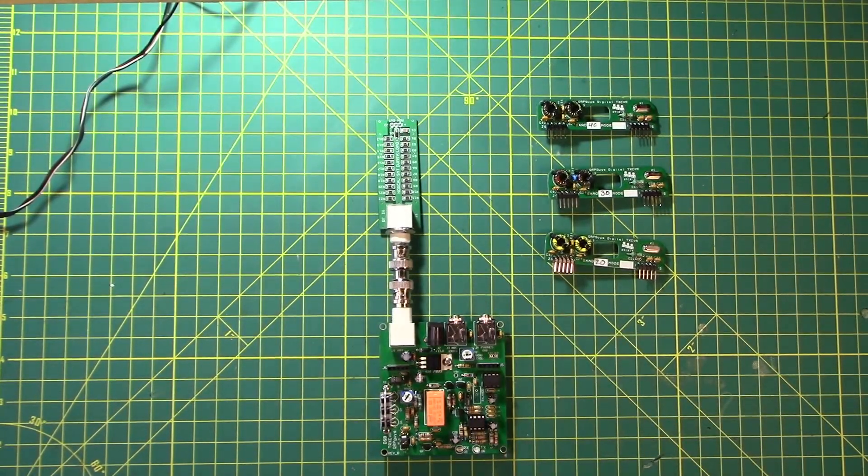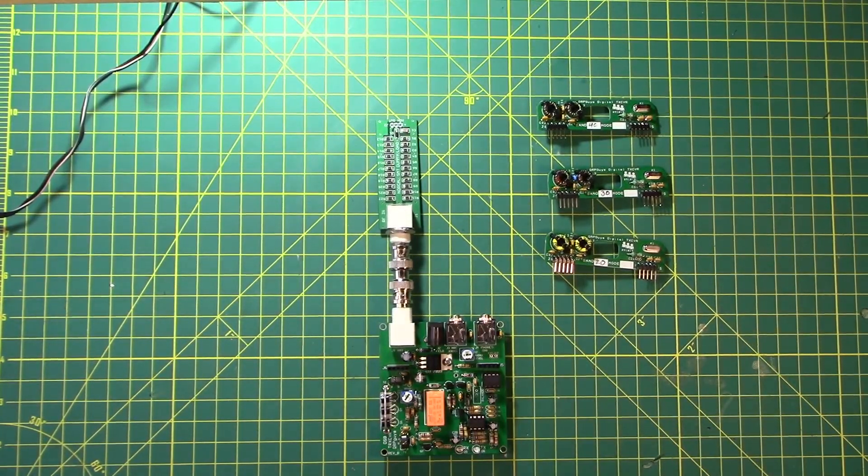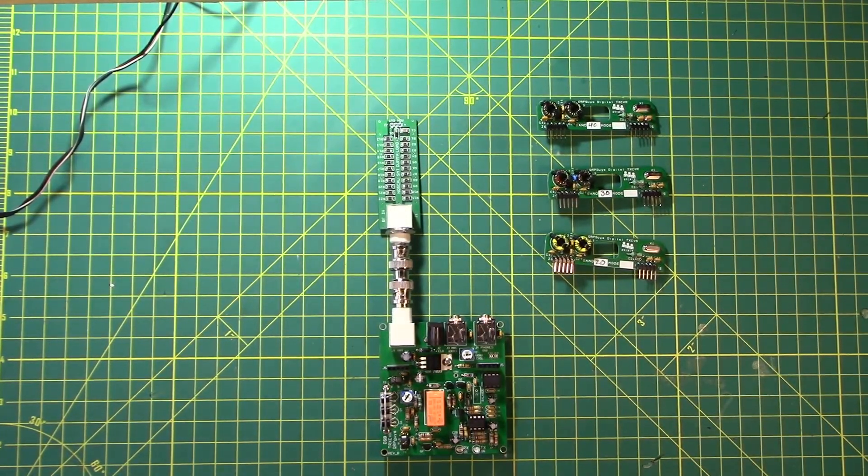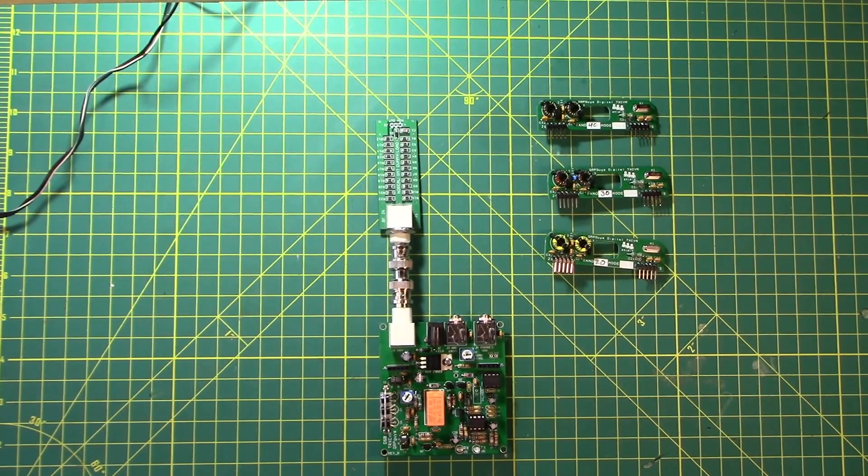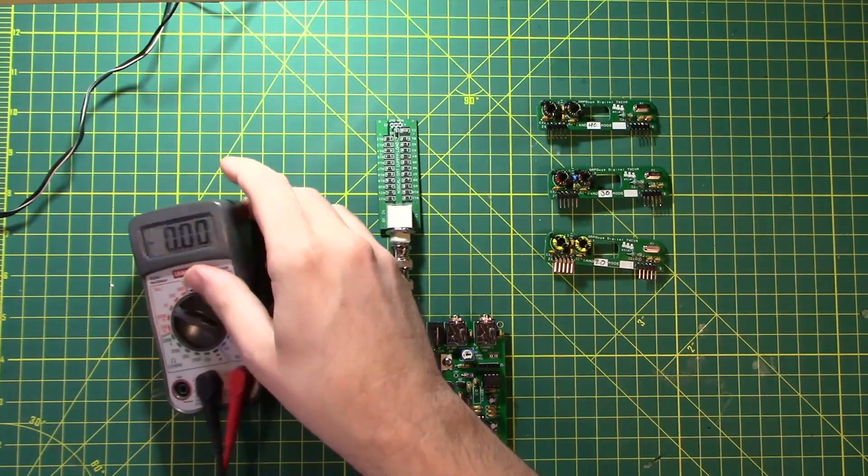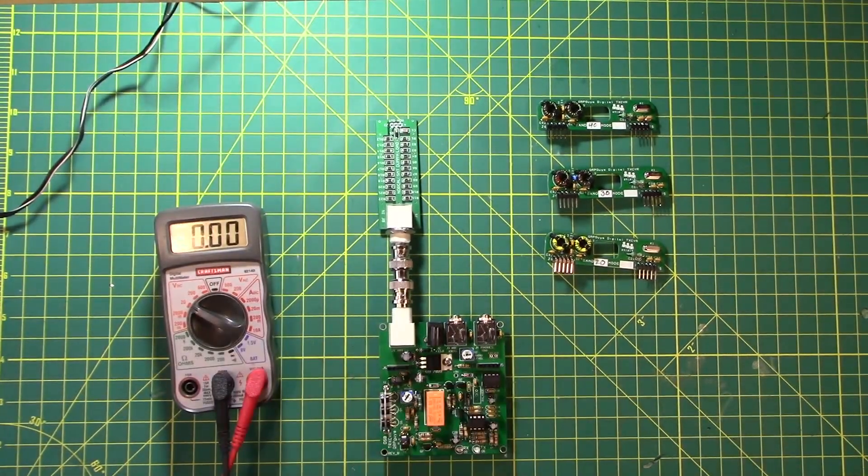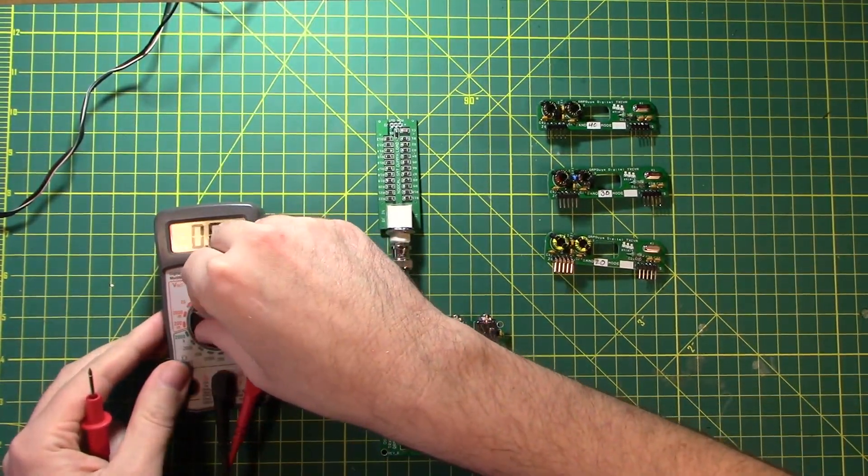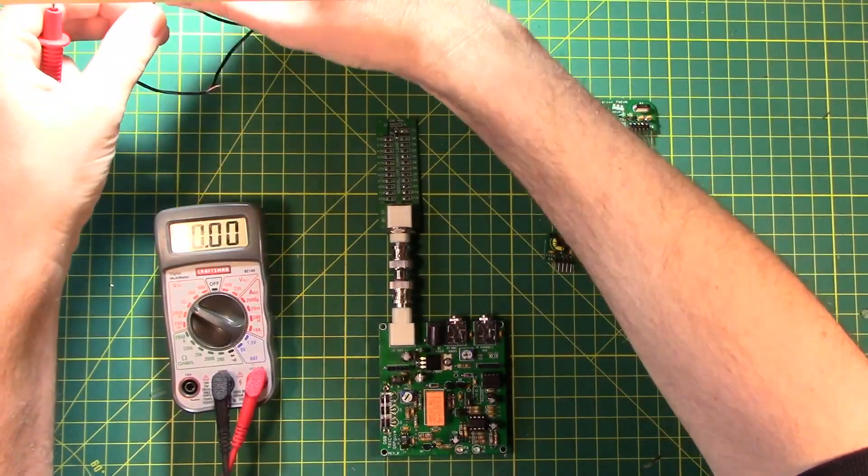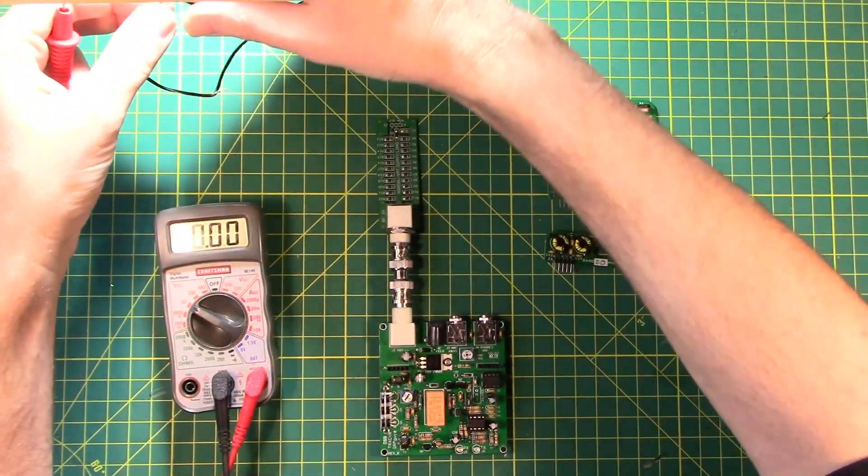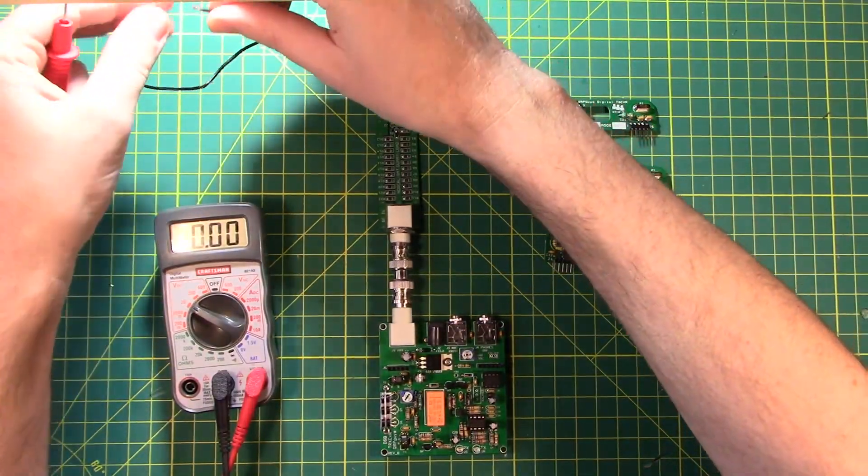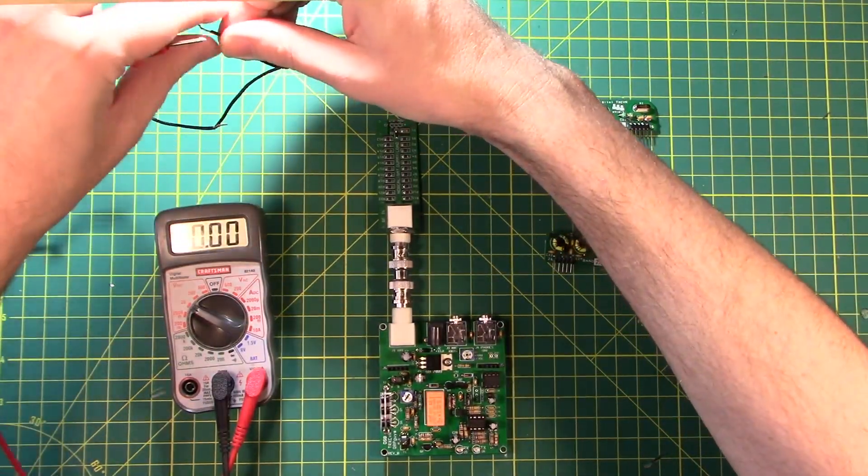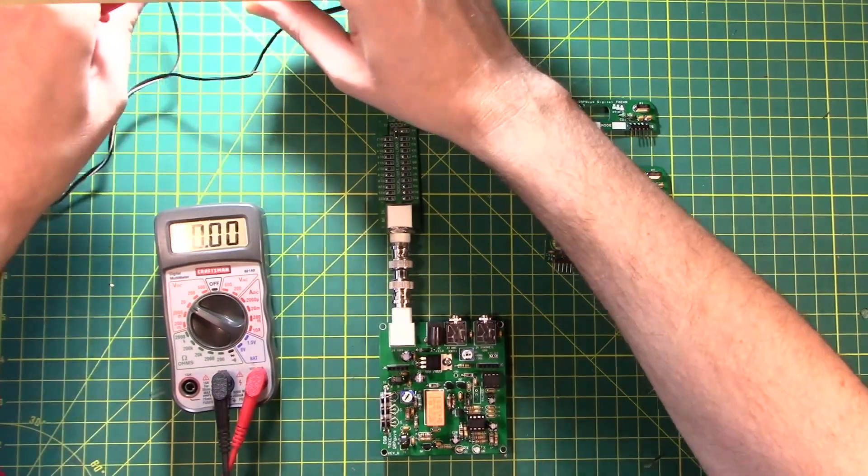And then they want you to connect your voltmeter in series. This is where it gets a little bit interesting. So the first thing that we need to do is figure out which side is the positive side and which side is the not-so-positive side.